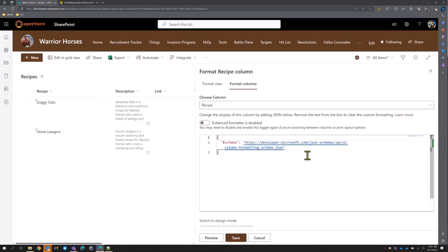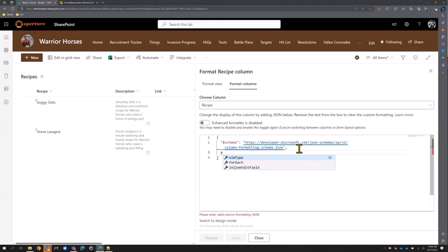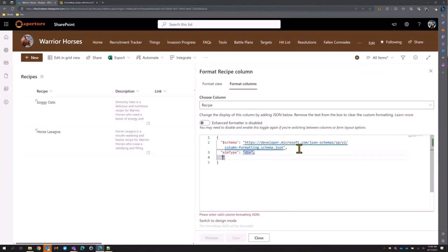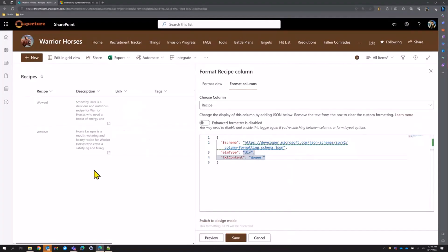One of the things we're going to look at is how to figure out what we can do. You'll notice we hit intellisense — when we start to type, 'elmType' is suggested. We can type 'div' and we can type our 'textContent.' These are the only things that are really required. We can put in literal text — like 'wowie' — and it'll always display that.